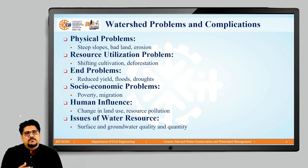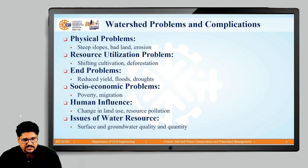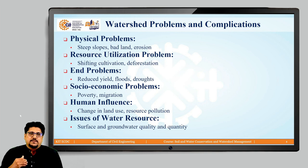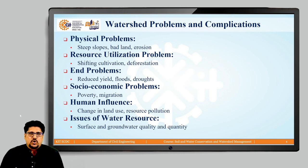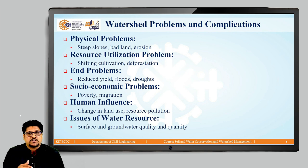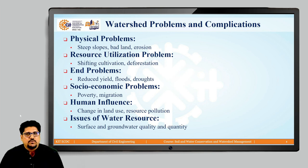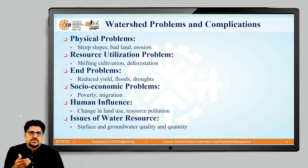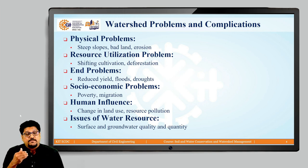Because of these physical problems and resource utilization problems, there are some end problems like the reduction in yield or the reduction in biomass within the watershed, and problems of floods and droughts. These are the end problems resulting from resource utilization or physical problems.